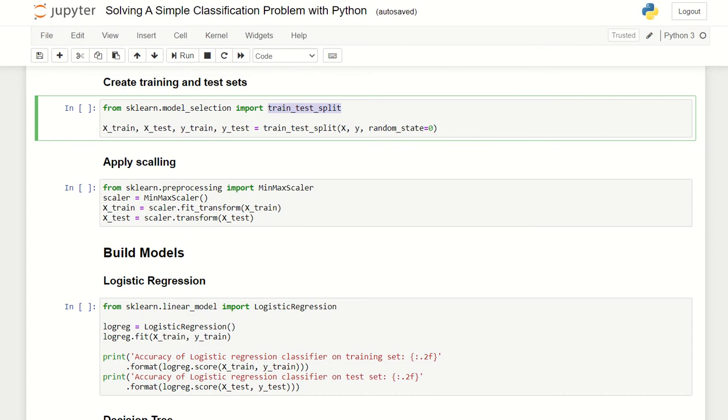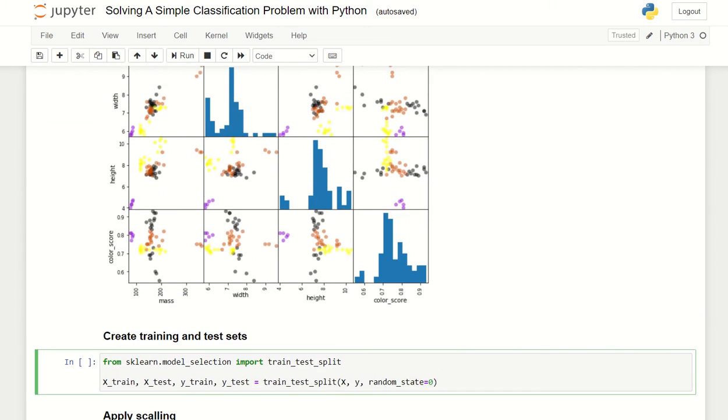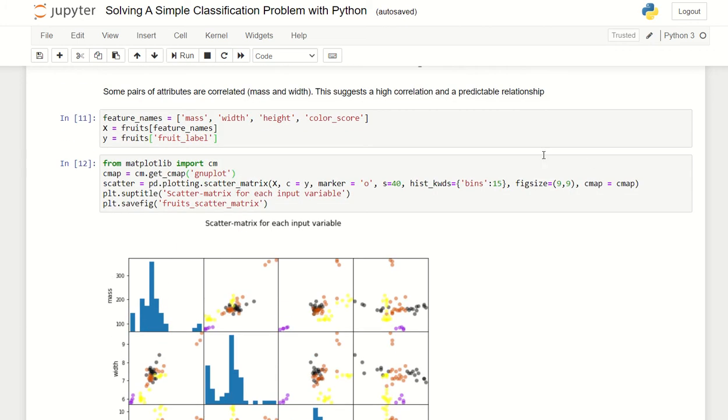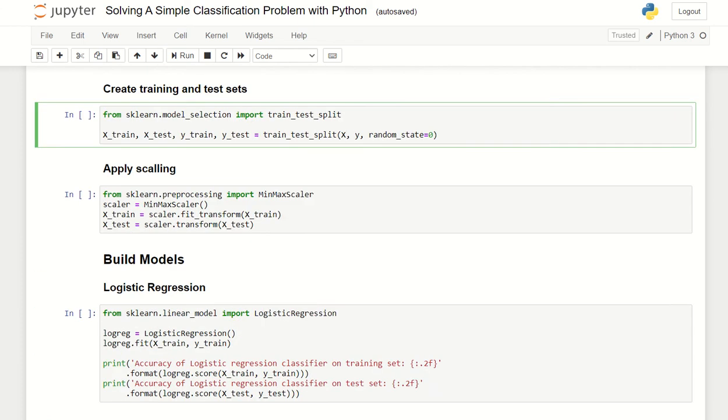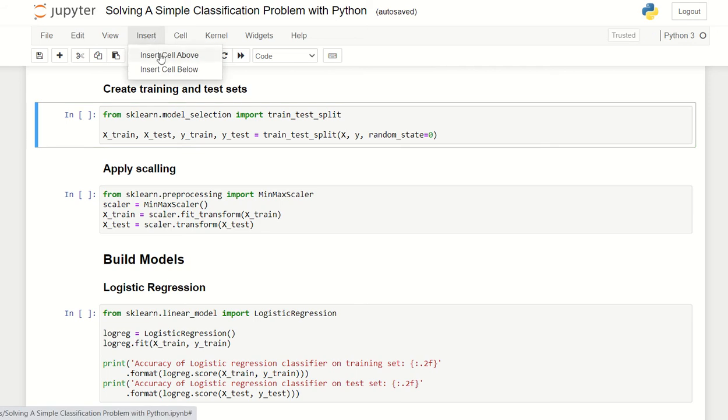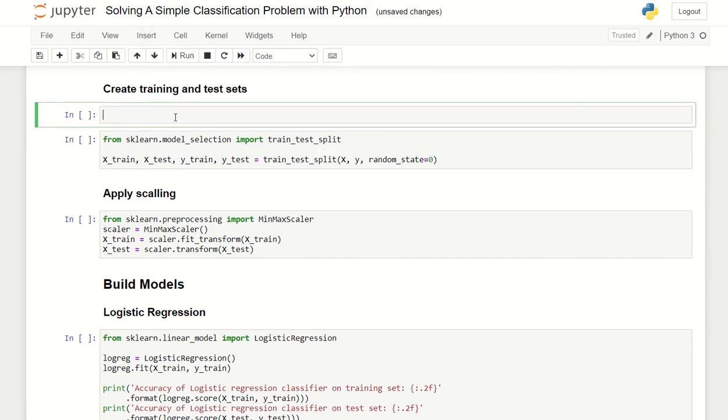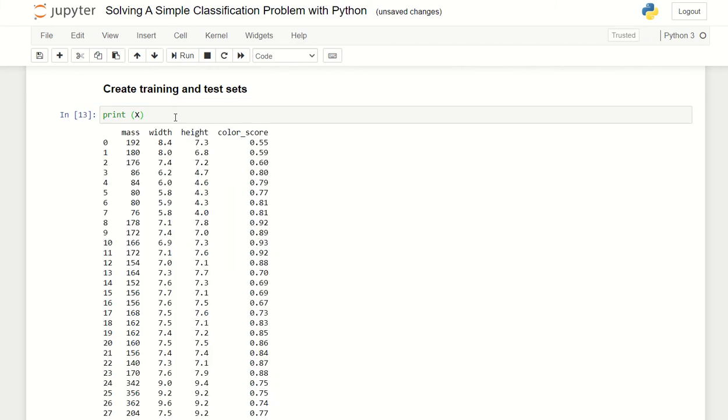Let's try it out. Using the train_test_split function using the x and y value. Where do we have the x y value? X is the feature name and y is the label.